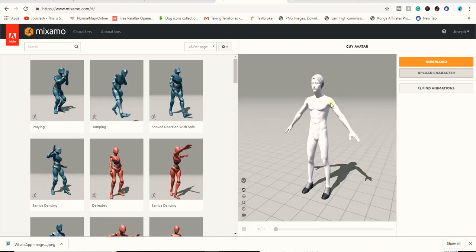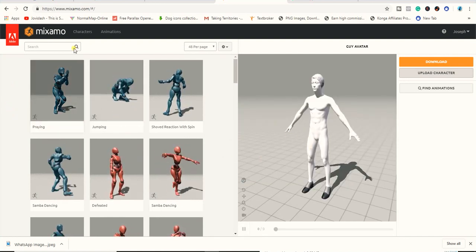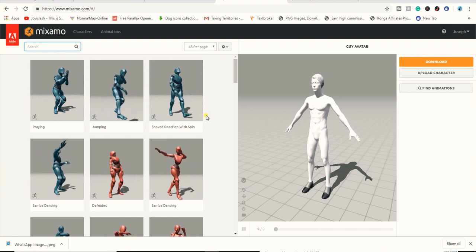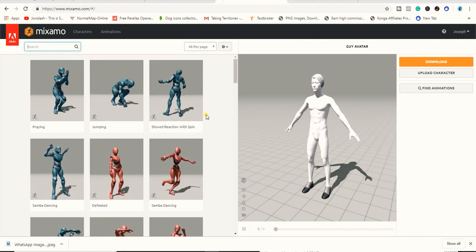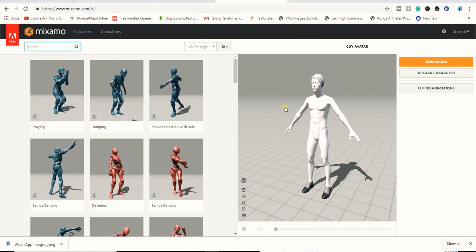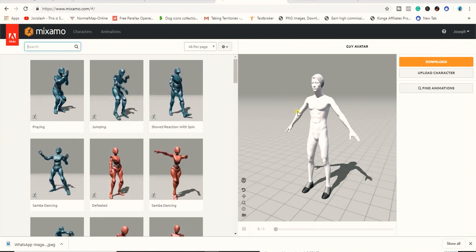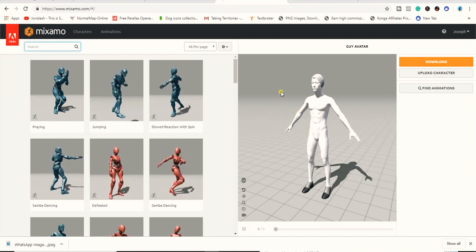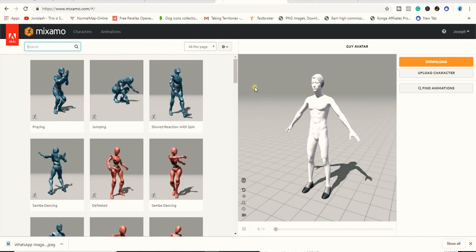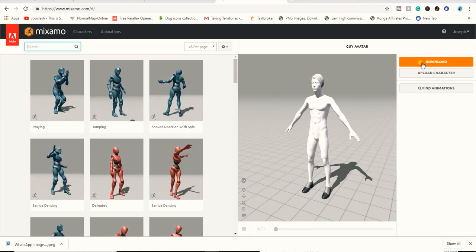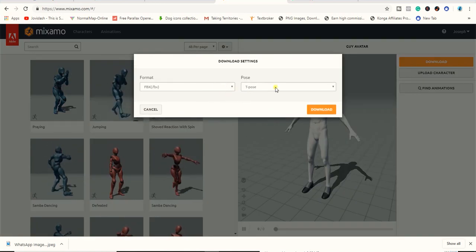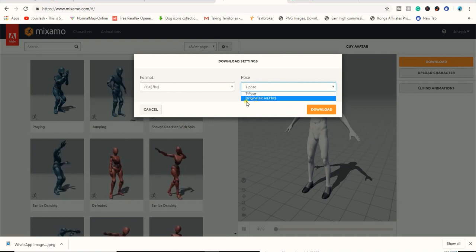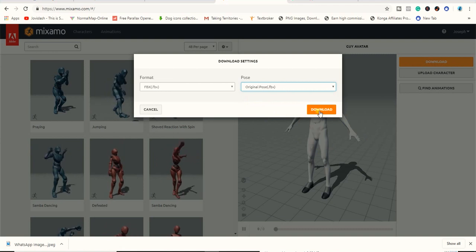If you want to add an animation, go to Next and it brings you to the place where you can add an animation to your character. We covered that in the other tutorial — I'll put a link in the description. But if you don't want an animation and just want the rigged object, you can download it as a T-pose, or go to Original Pose and download that instead.